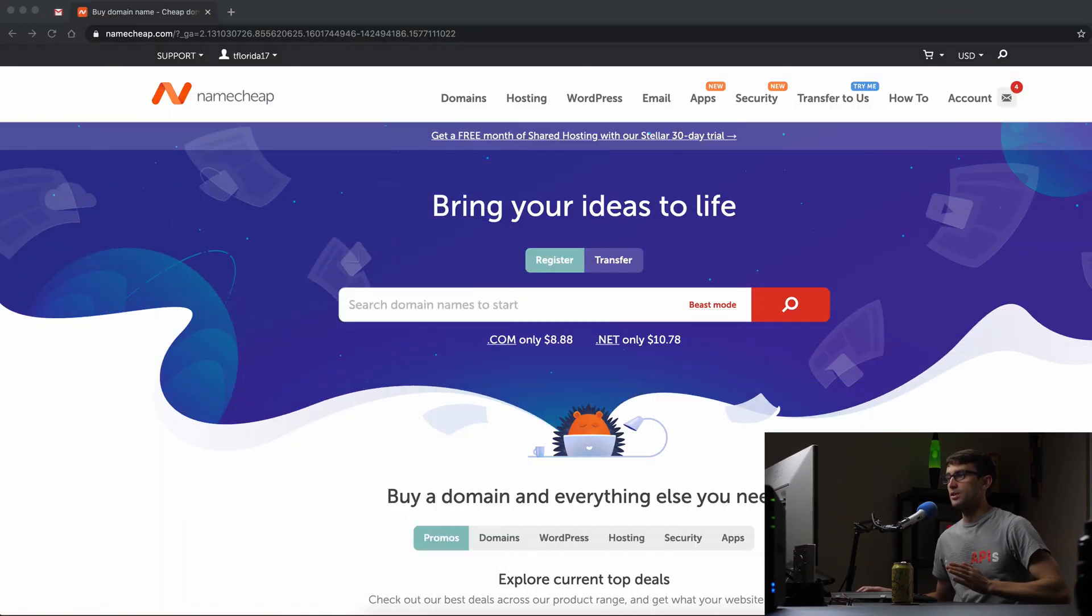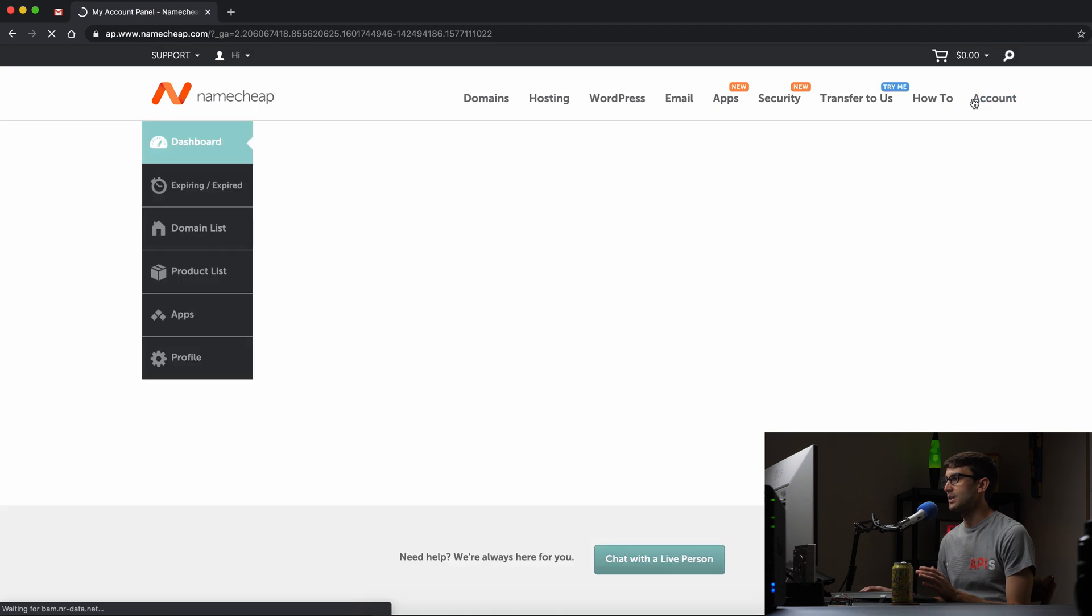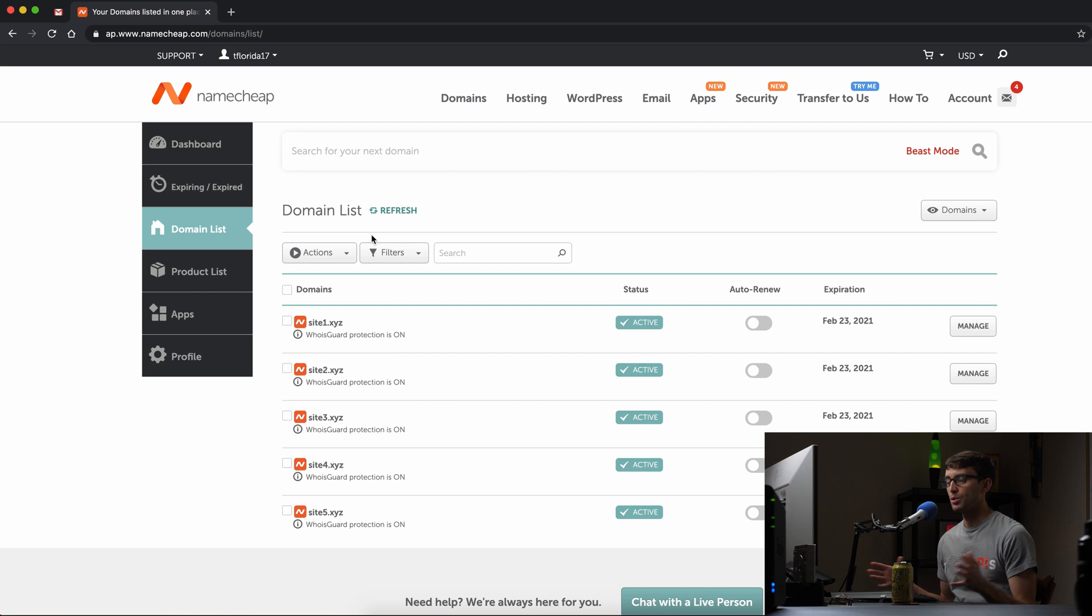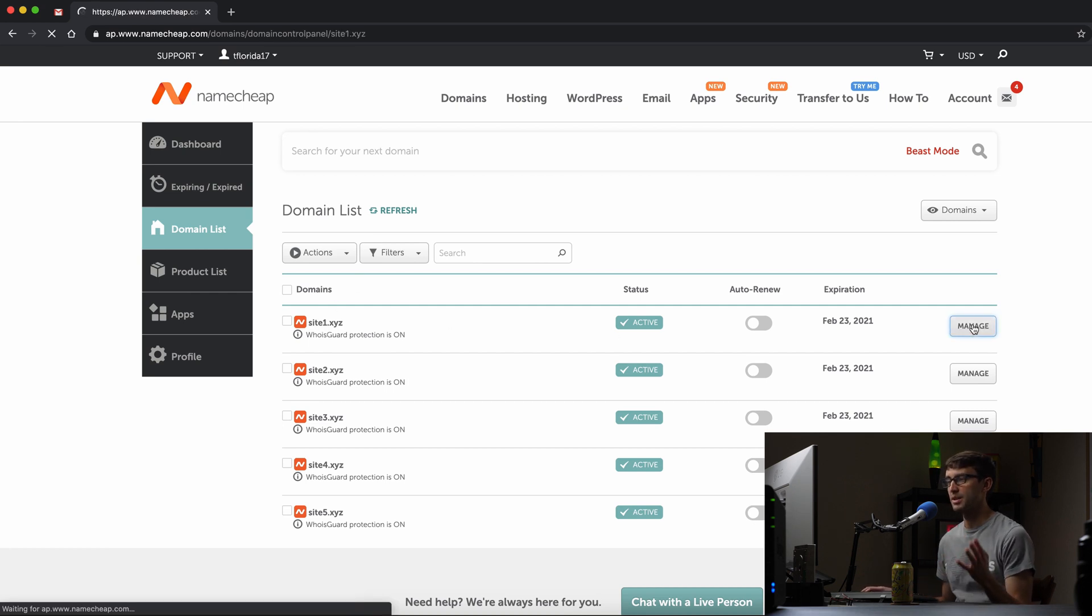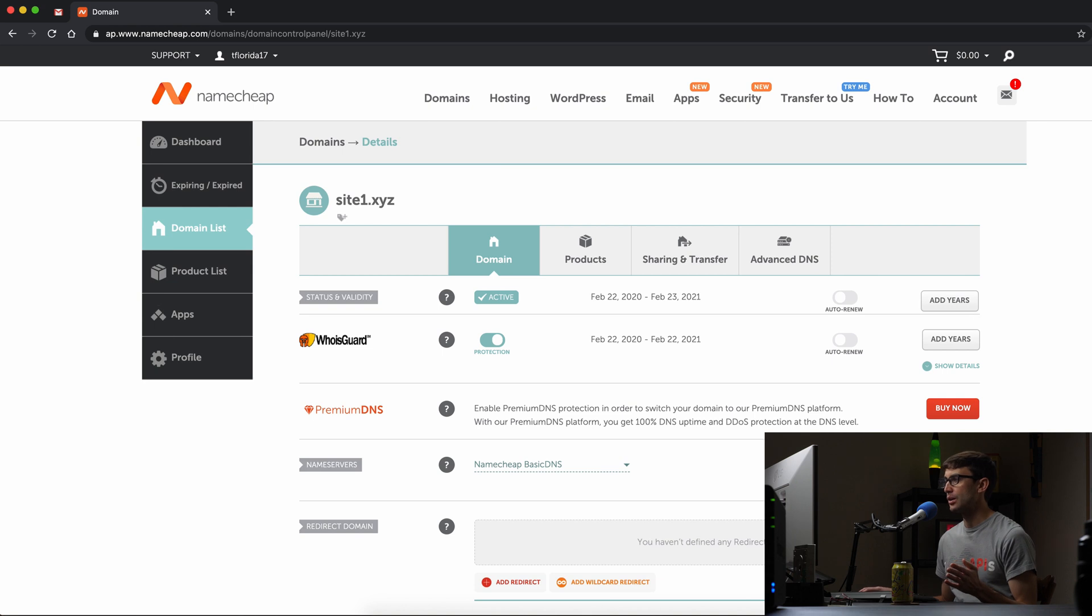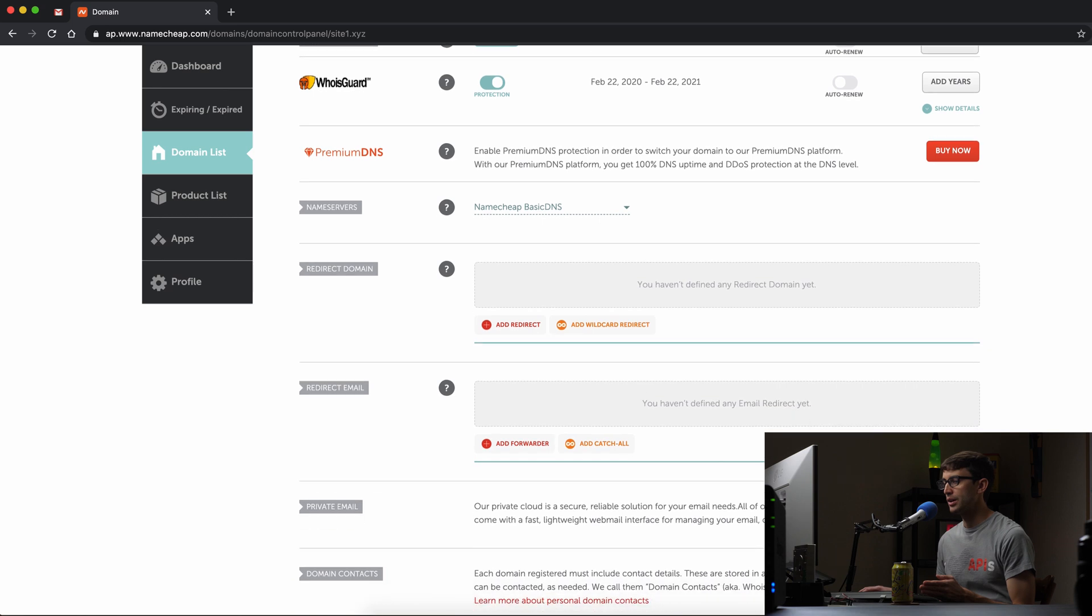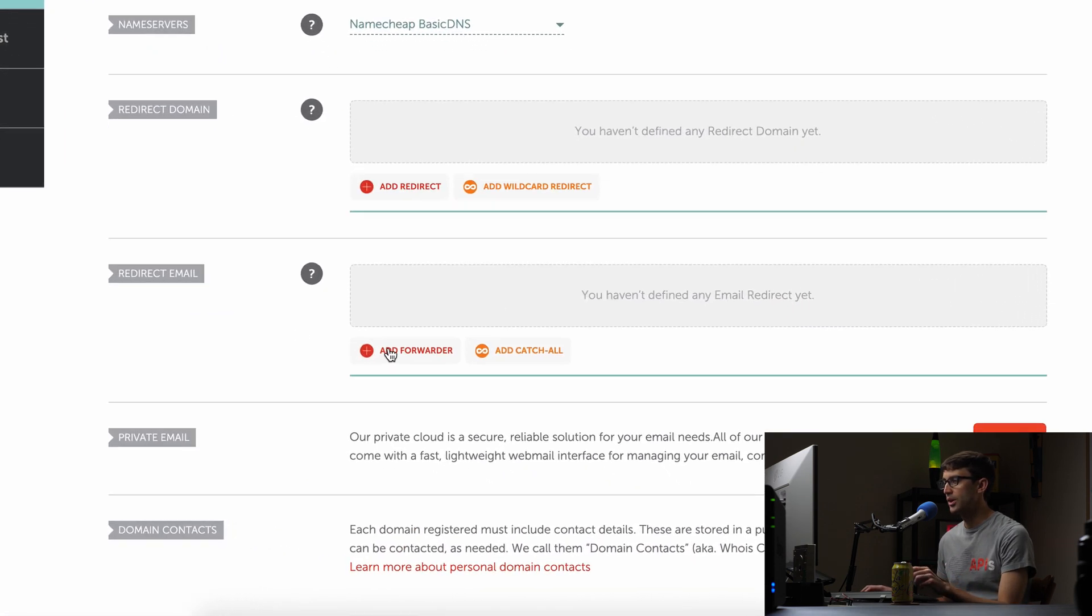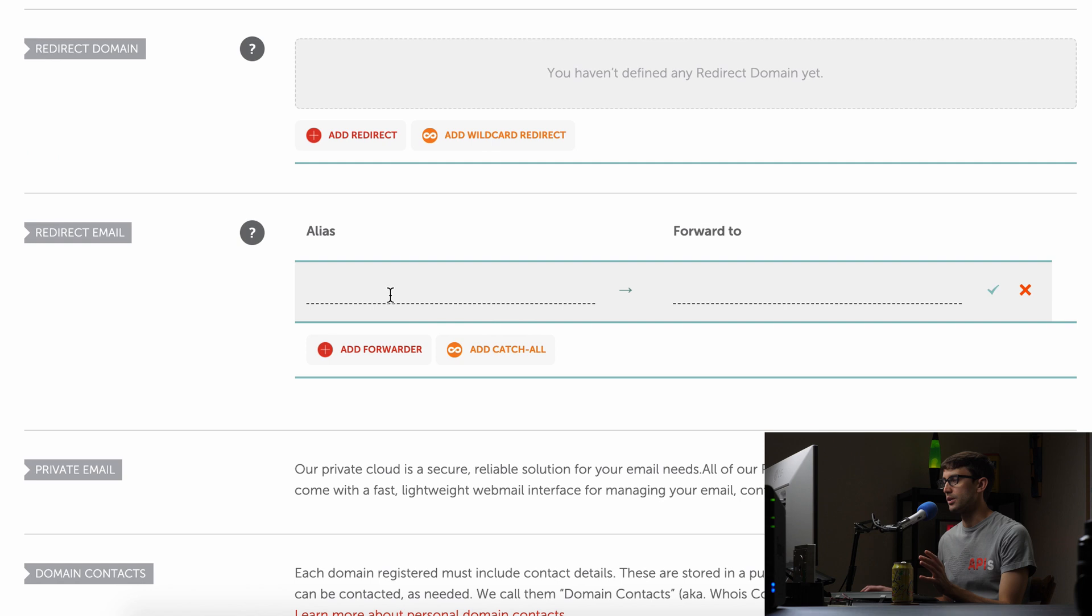And I'm going to first start out by logging into my Namecheap account here. We're on the dashboard and if we just go to our domain list, you can work with any of your domains. I'm just going to pick here site1.xyz. That's my domain name. And on this page right here, the domain tab, if you scroll down to the redirect email section here, all we have to do is add a forwarder.